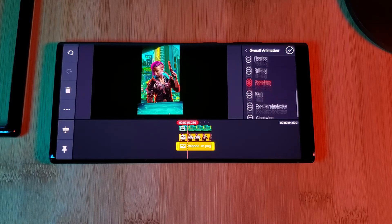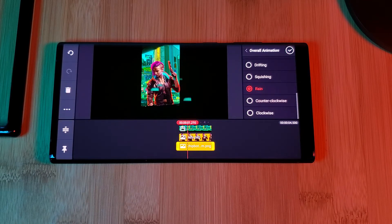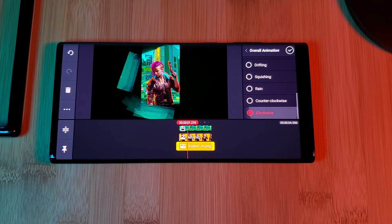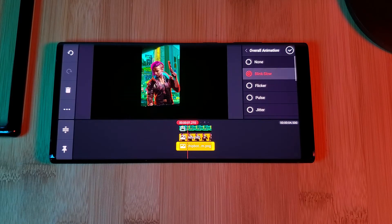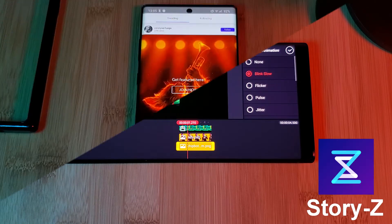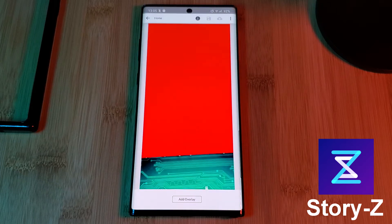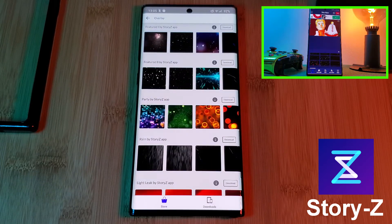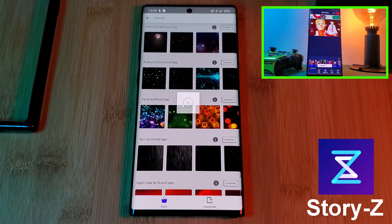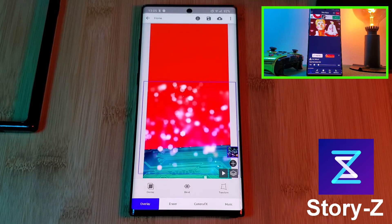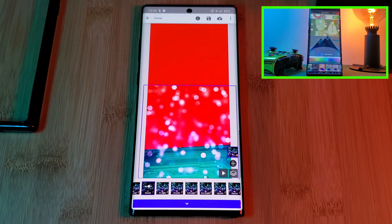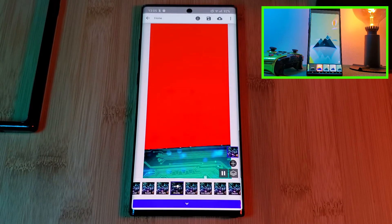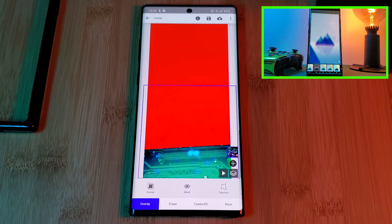Alternatively, you can take each of your individual layers and animate them using a third-party app. Personally, my go-to app of choice for this is StoryZ. For those looking for alternatives and a quick guide on how to use them, make sure you check out the video in the top right corner, where I've put together a list of the best animation apps available from the Play Store.